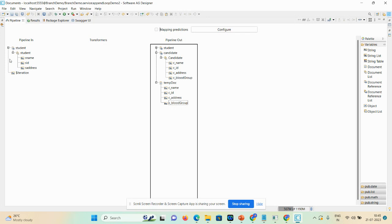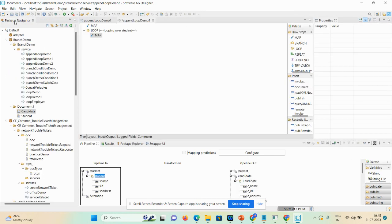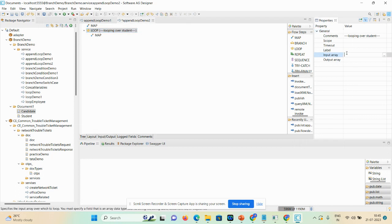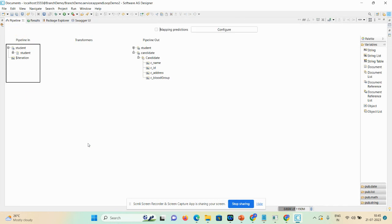Student is a document list — I just copy it. Minimize the pipeline, then click on the loop and provide the input array. Type one slash and then Ctrl+V. Now you can see the document list got changed to a document, so now you can perform the mapping.